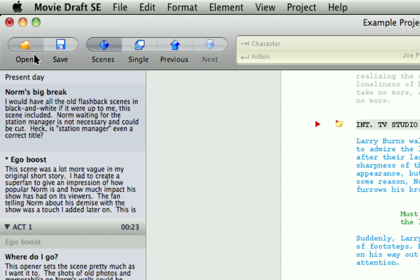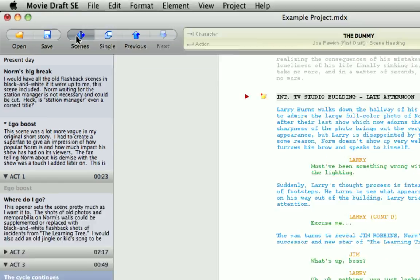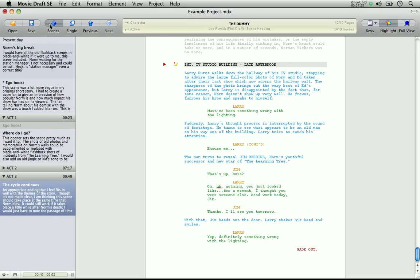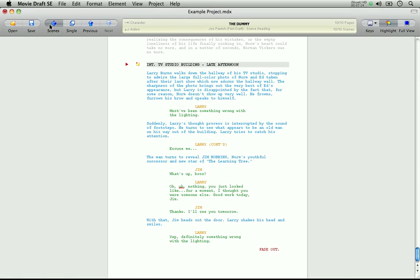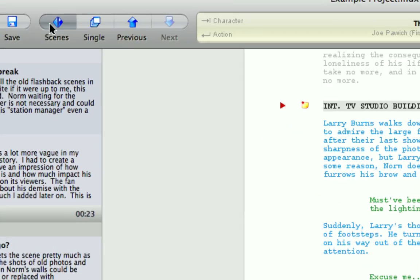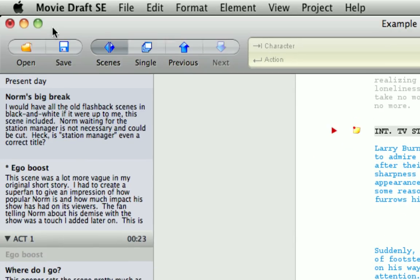And to the right of these are the scene group buttons. The first button, Scenes, is used to hide or show the scene list we just saw. Let me zoom out so you can see what happens. There we are.